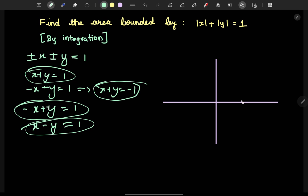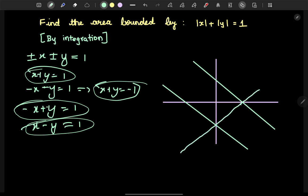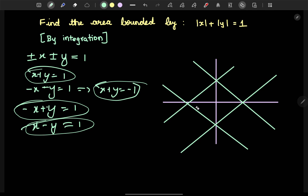For the equation x plus y equals 1, calculate y by setting x to 0, and calculate x by setting y to 0. If x equals 0, then y equals 1. So the line x plus y equals 1 is parallel to x plus y equals minus 1. Setting values to 0 gives us this area.